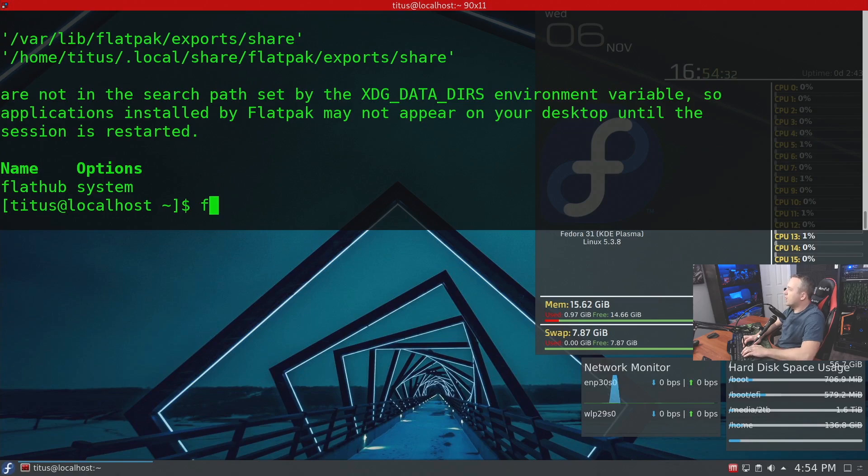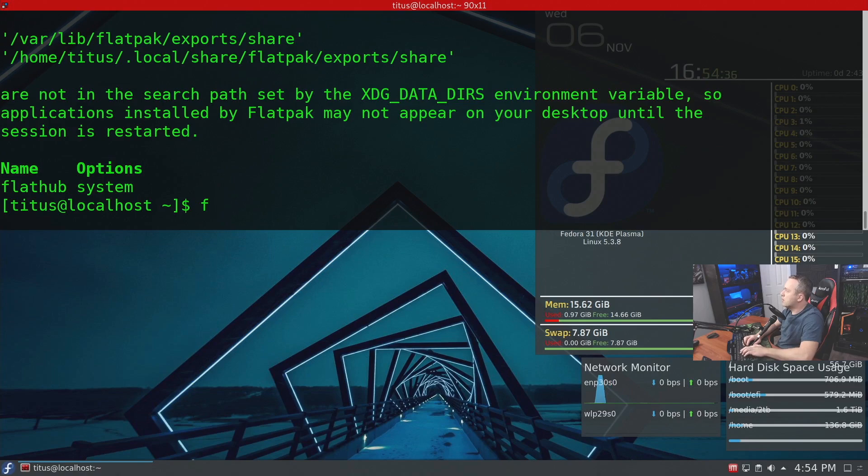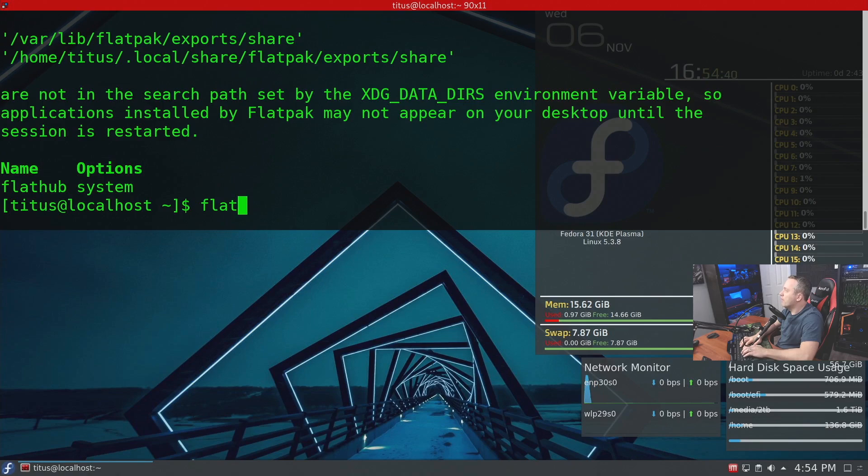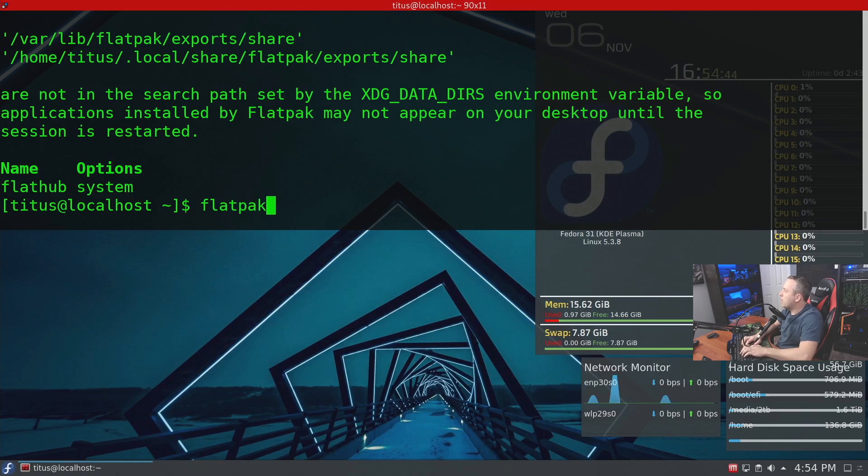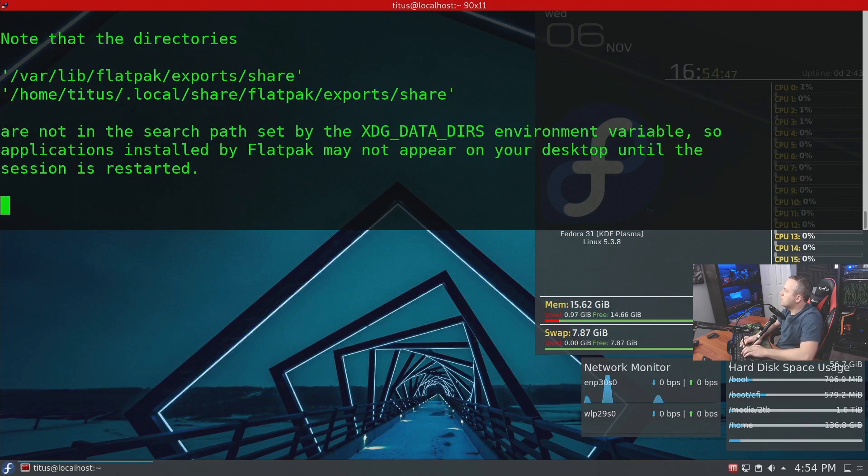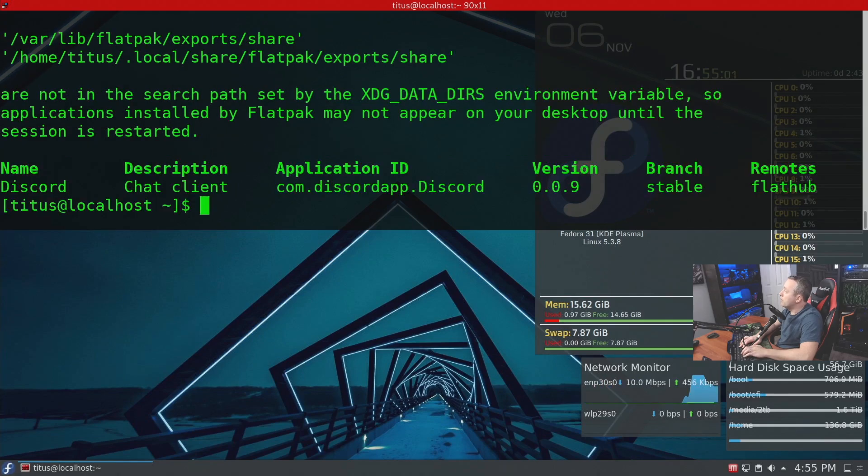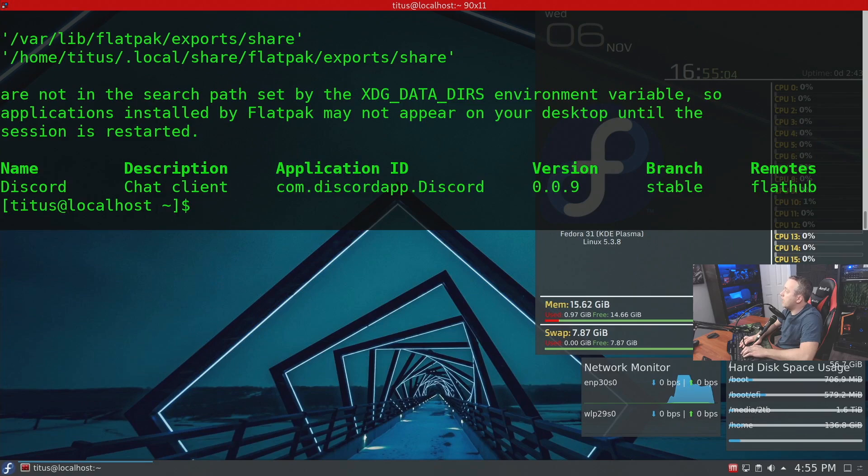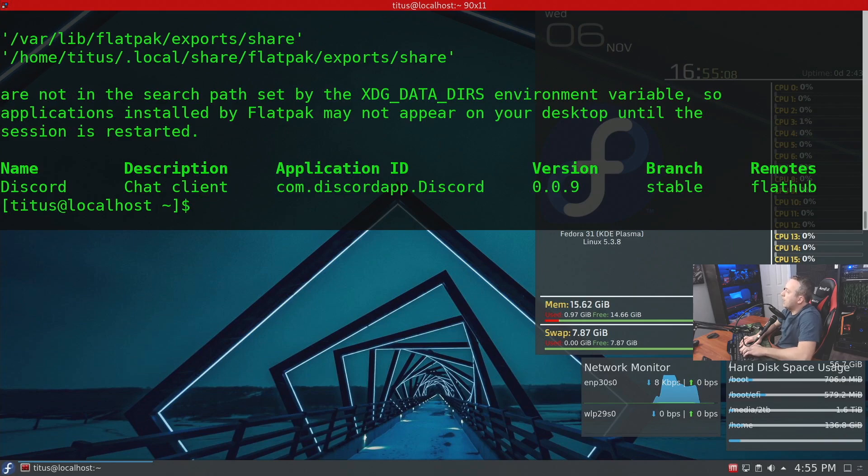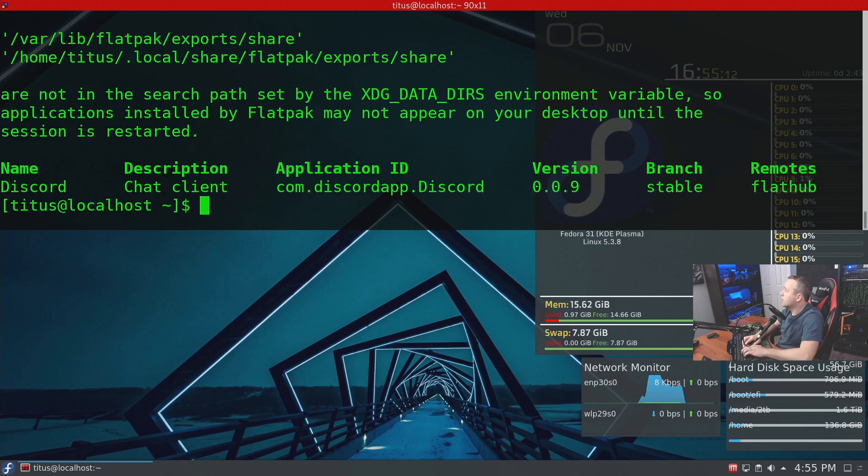installing certain applications. Now I want to install applications that aren't easily installed by a package manager, such as Discord would probably be one. So let's search for Discord. We can do flatpak search Discord and see what it pulls up. Okay, so it pulled in Discord. It's a chat client. It shows that application ID, it's under the stable branch, and it's on Flathub. So we can easily take this information and install it. So let's go ahead and do that.